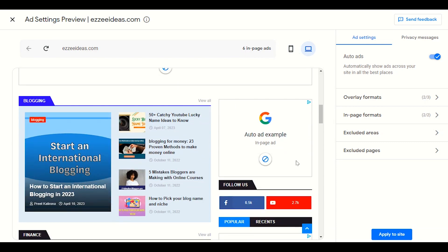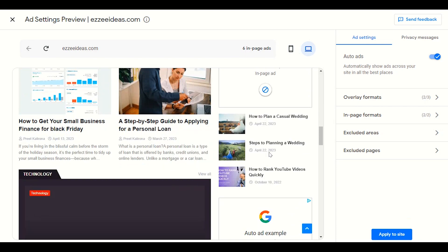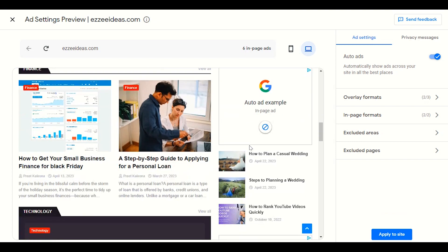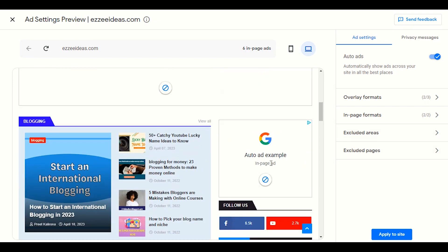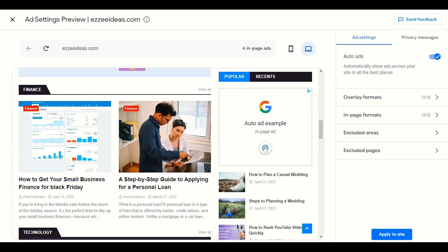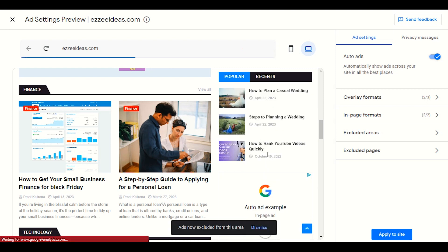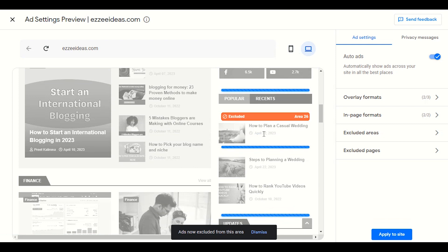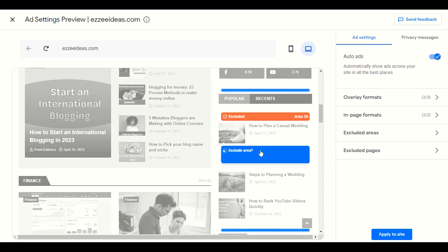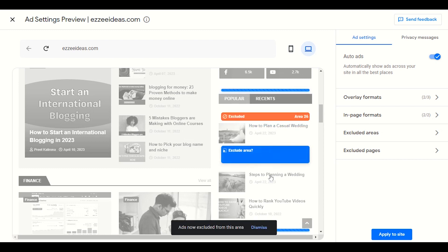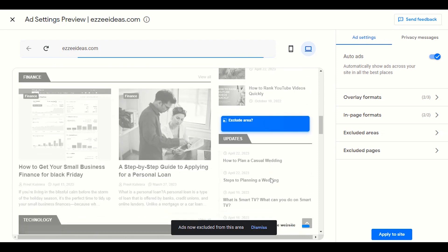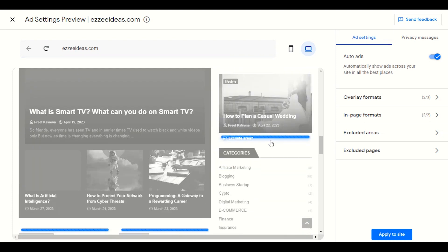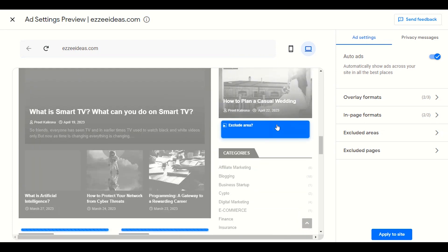Auto ad example: Google has identified space and will start showing ads in the sidebar as well. I want to exclude the sidebar ad — simply click it to exclude. I don't want a rush of ads in a small area. I want to give some space between ads, so I will disable certain ones.